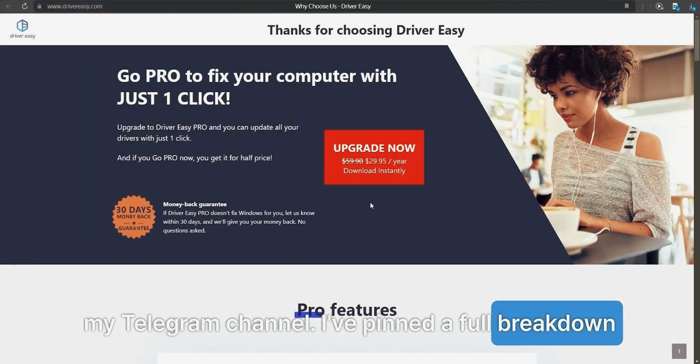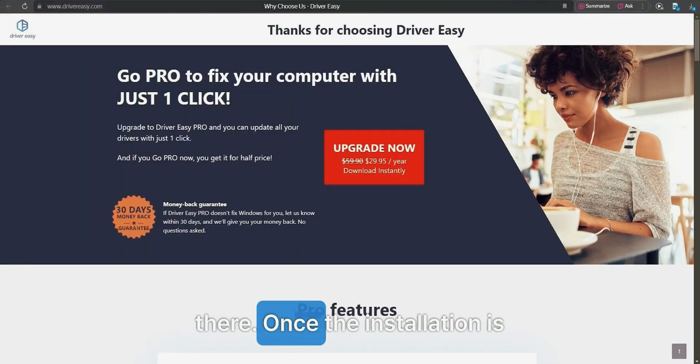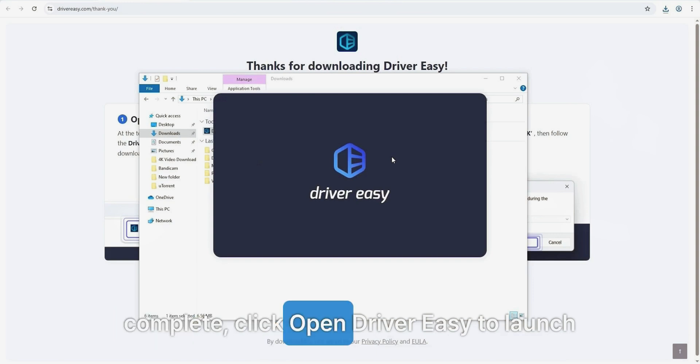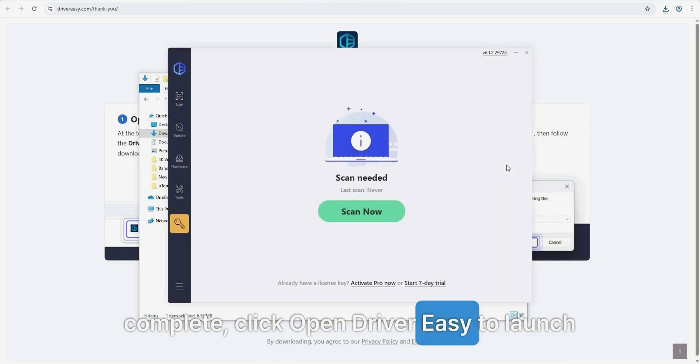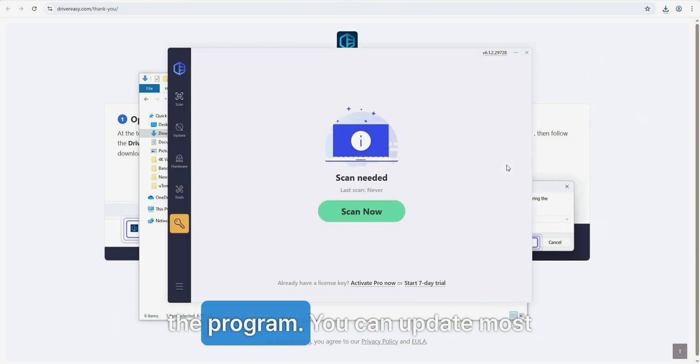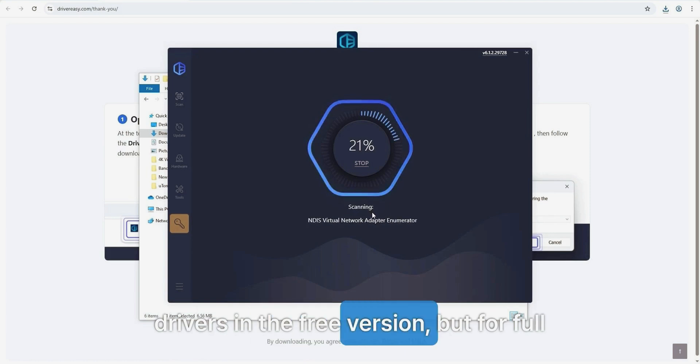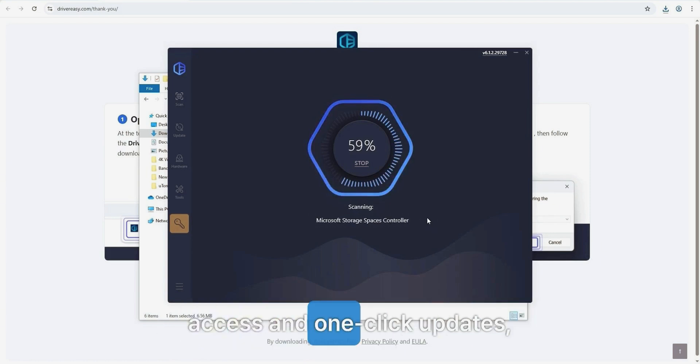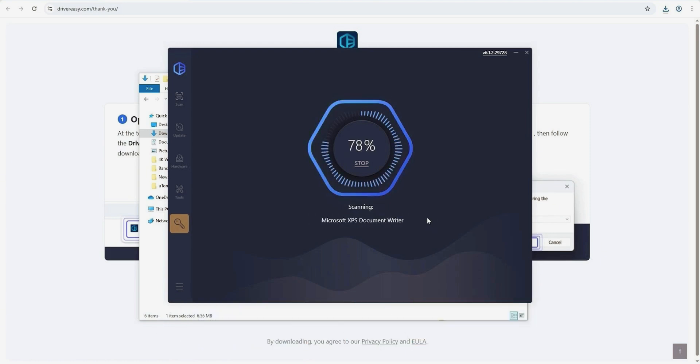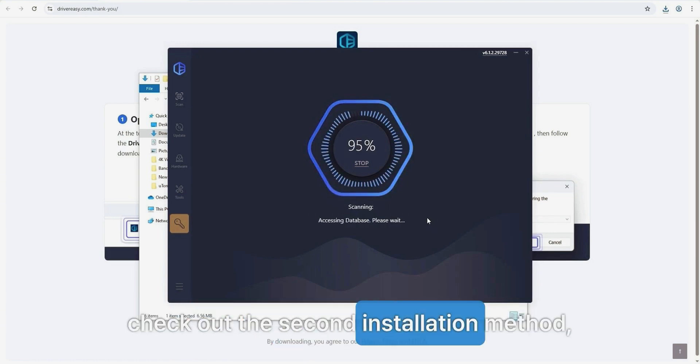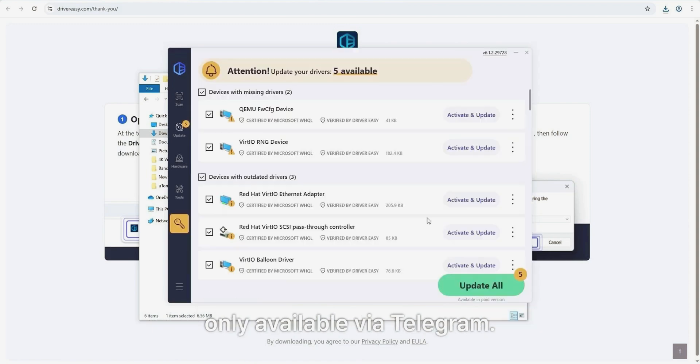Once the installation is complete, click 'Open Driver Easy' to launch the program. You can update most drivers in the free version, but for full access and one-click updates, check out the second installation method only available via Telegram.